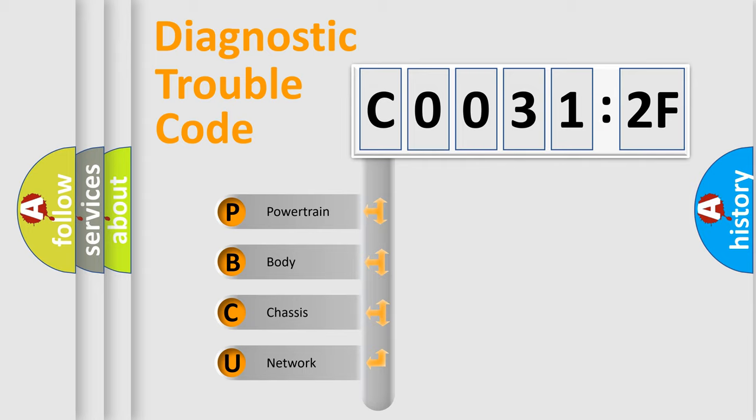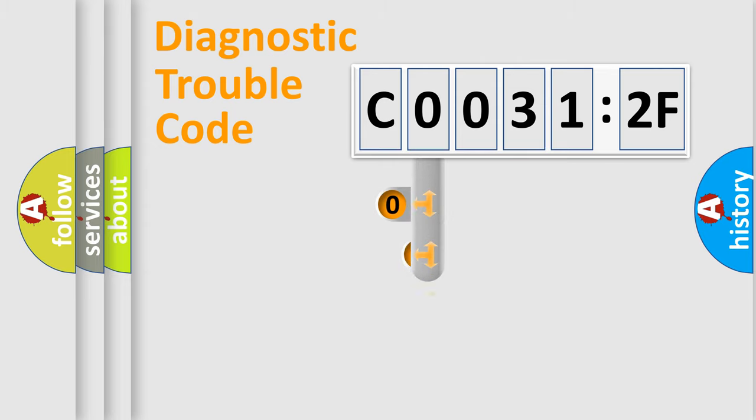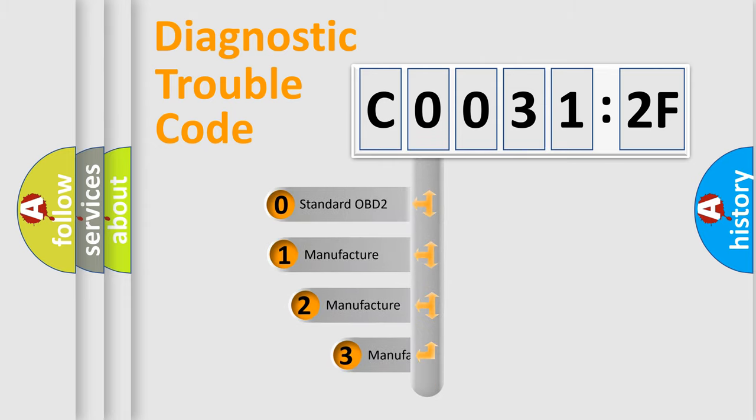We divide the electric system of automobile into four basic units: Powertrain, body, chassis, network. This distribution is defined in the first character code.